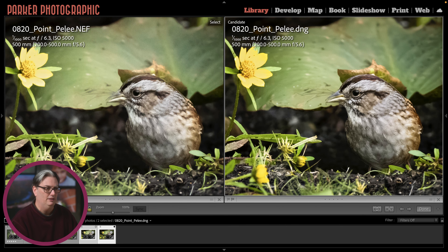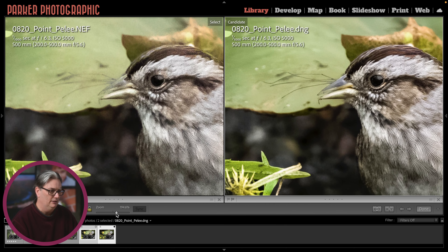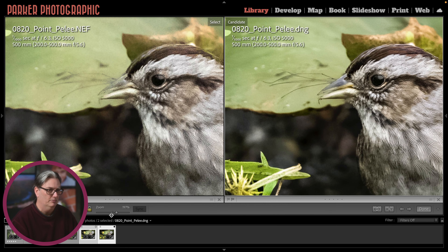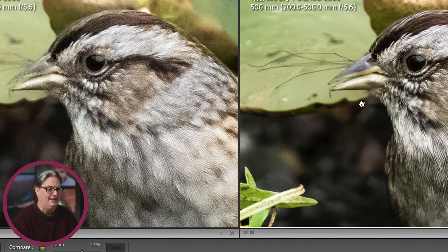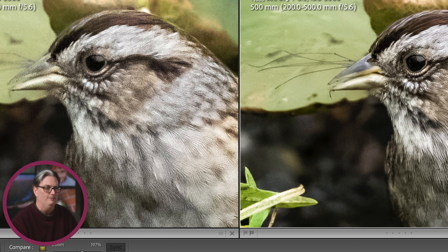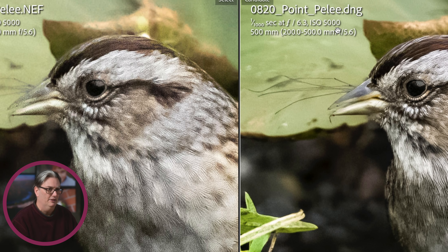Let's go ahead and zoom in here to around 200%. We can see that the second edit is much cleaner — no digital noise in the beak or the eyes, the eye ring is really sharp, and we definitely see a lot more detail in the feathers compared to the original RAW edit in Lightroom.